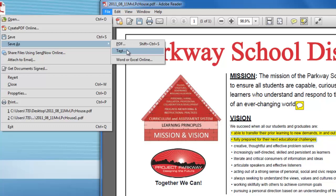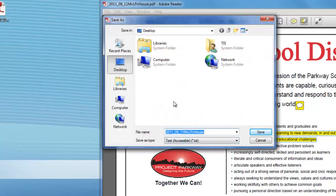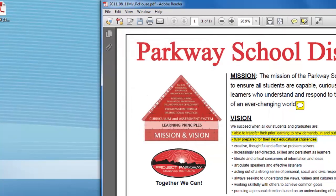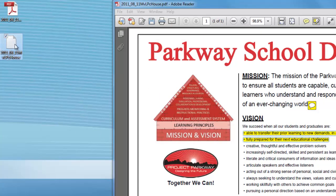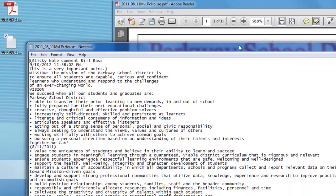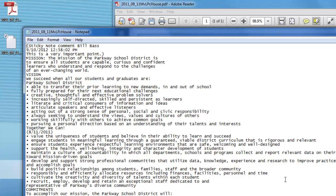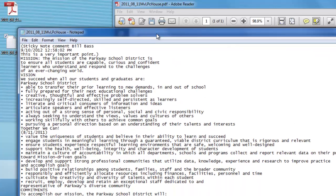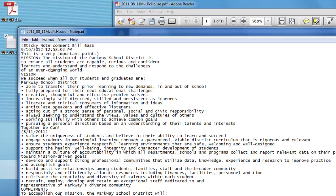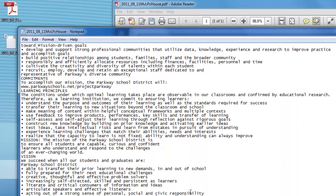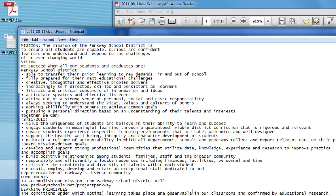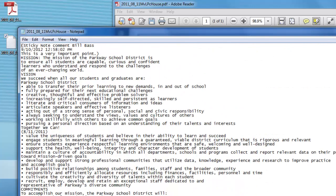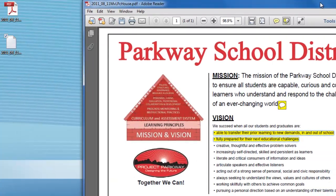If I do Save As and click on Text, I'll put this on my desktop. You can see it's a TXT file. That saves the document. When I open it up, it has stripped out all the formatting, all the pictures — anything that is not text. So now I have this as a text document that I can work with in a different way. That's another nice feature inside Adobe PDF version 10.